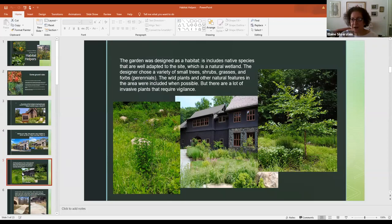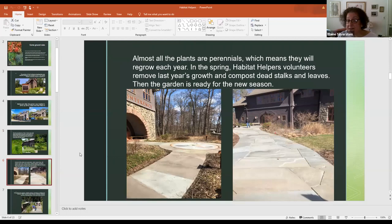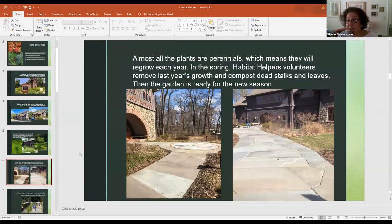There are a lot of invasive plants in the area as well that require vigilance. Almost all the plants are perennials — you plant them once and they come up forever — but that means you have to remove last year's dead growth each spring. This is what the garden looks like in the spring when it's ready for a new season.